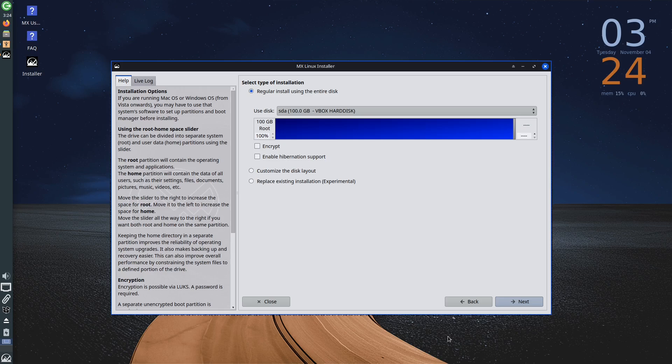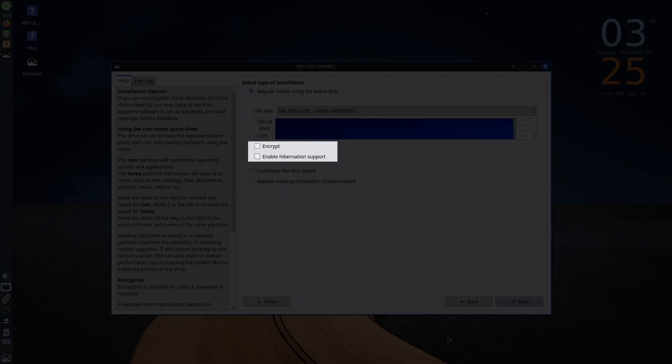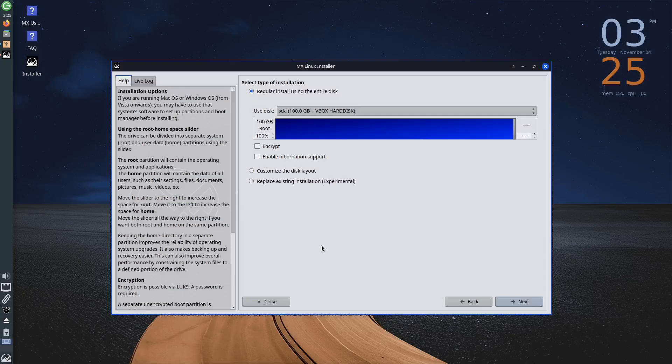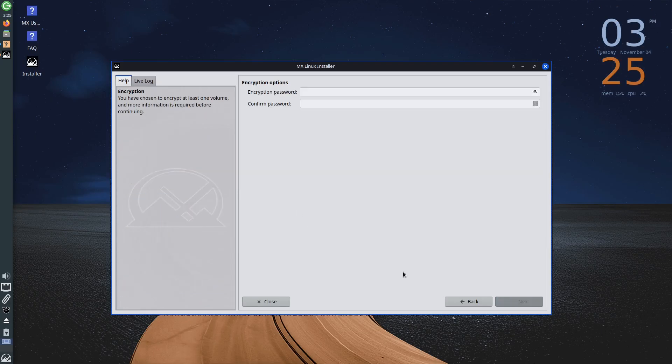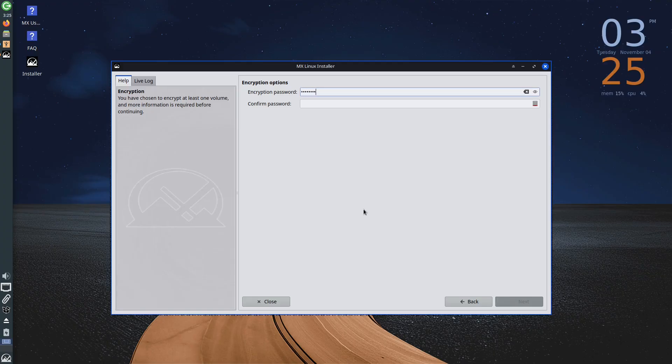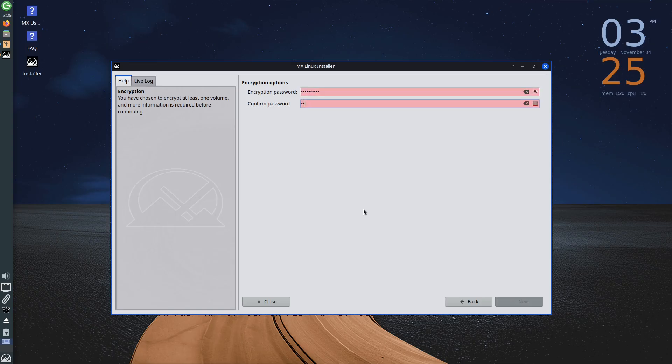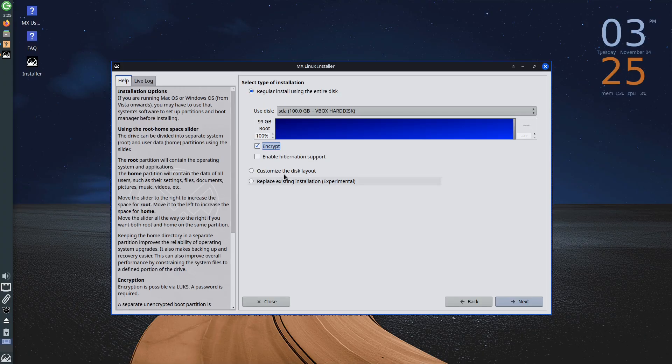Additional options that are not selected by default, which you might want to enable, are encrypt and enable hibernation support. If you check the encryption option and click Next, you will get a field to define the password that will be used for disk encryption. Encryption is not mandatory, but it adds an extra layer of security, preventing access by unauthorized parties. The enable hibernation support option enables hibernation. If you use or want to use hibernation, check this option.